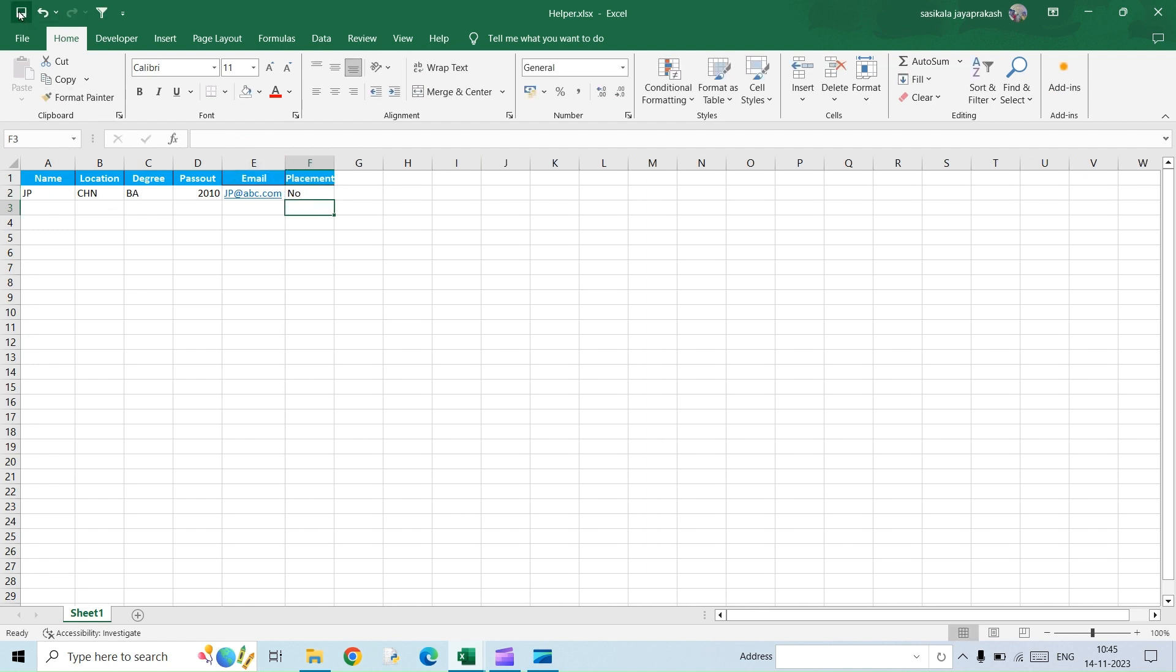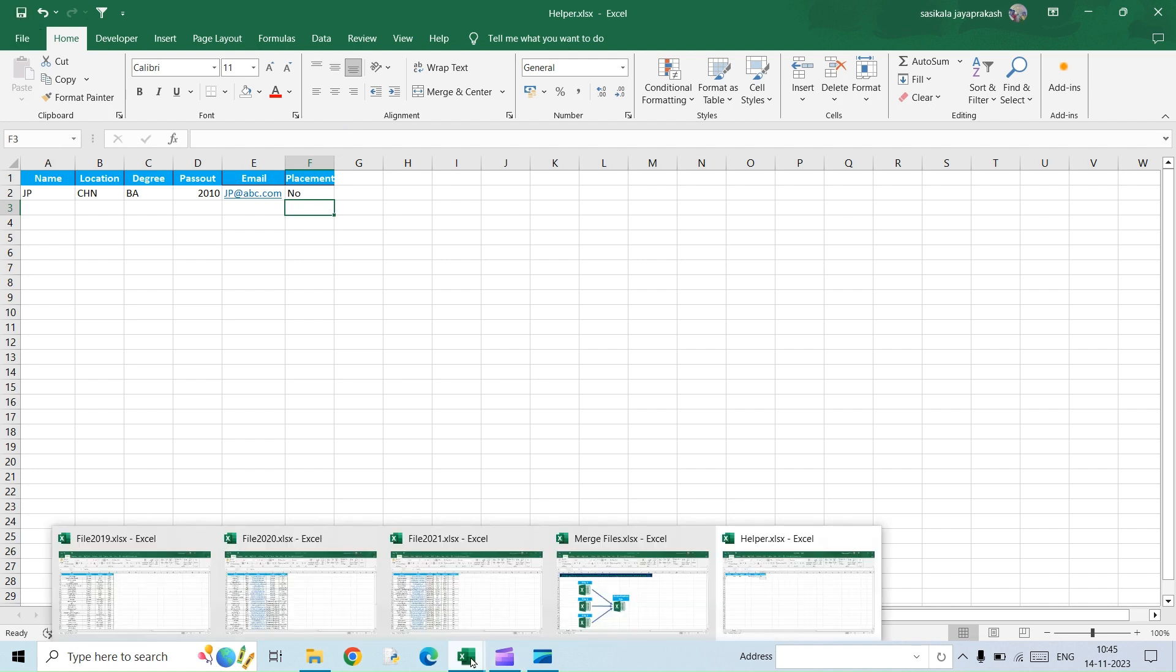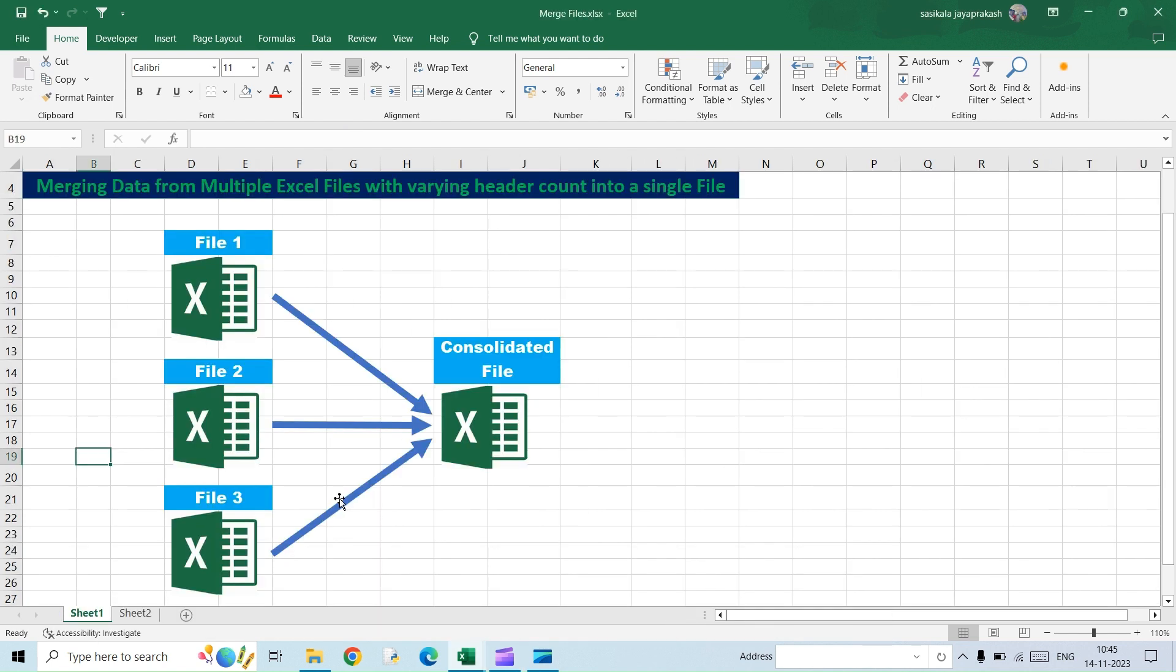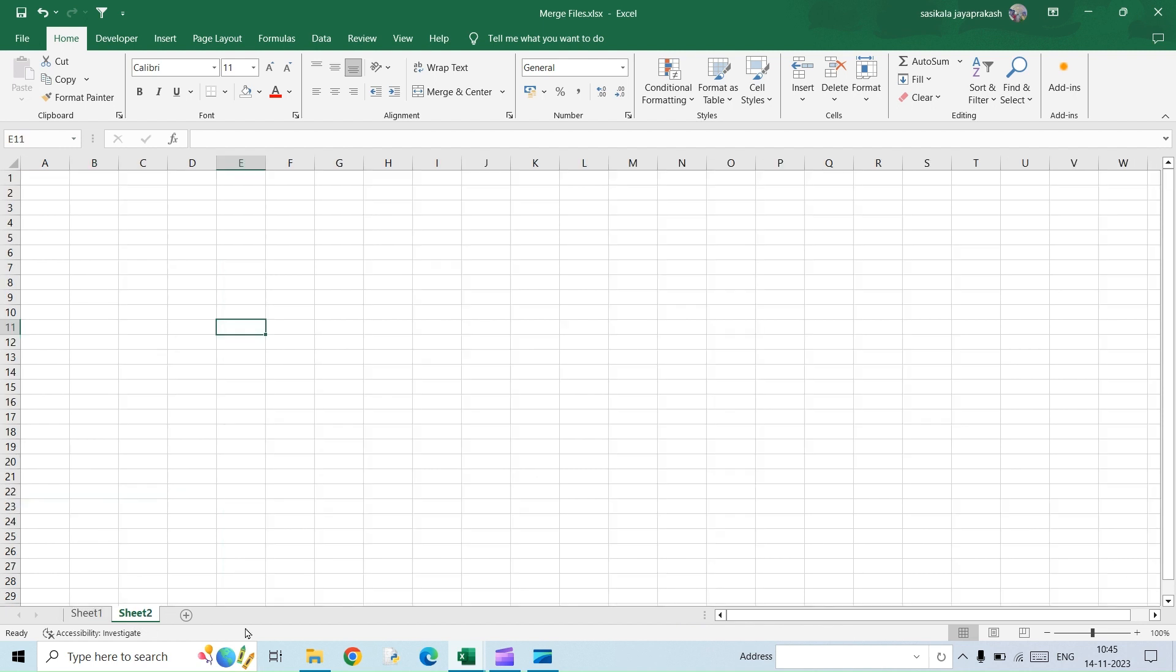Now open up a new file, or rather the file where you want to merge this. Just make sure the file that you are trying to merge and where you want the resultant file both should not be in the same folder. Both has to be in separate folders. So now go to a blank sheet.